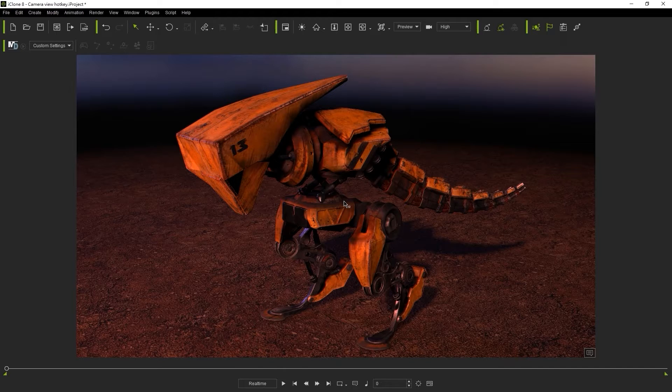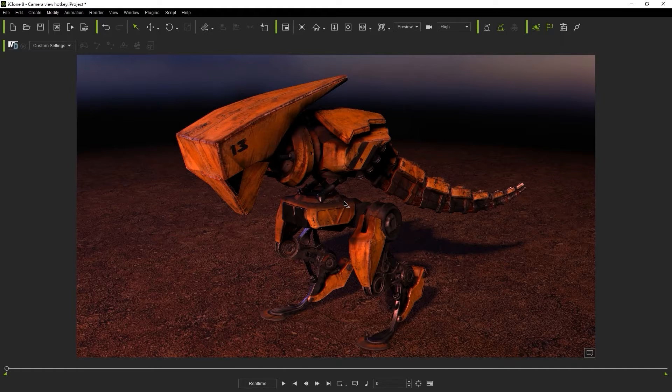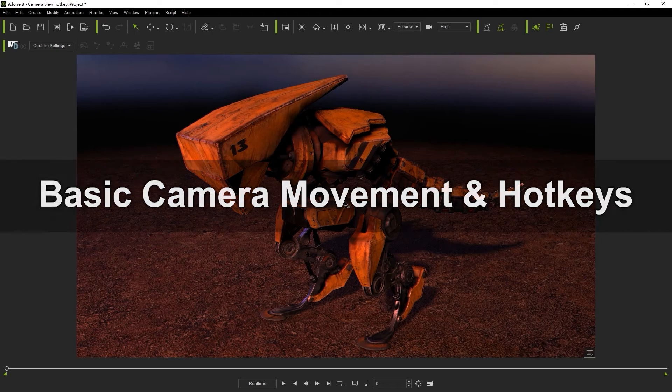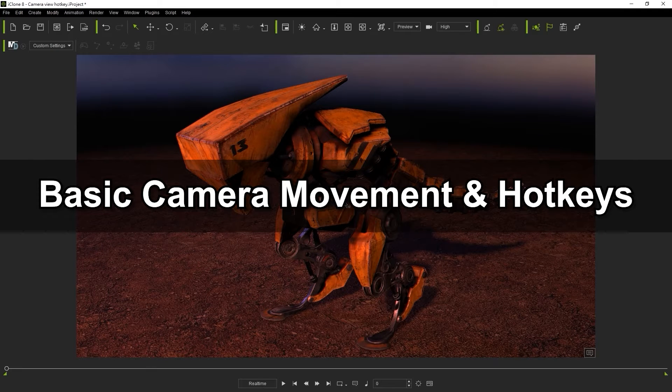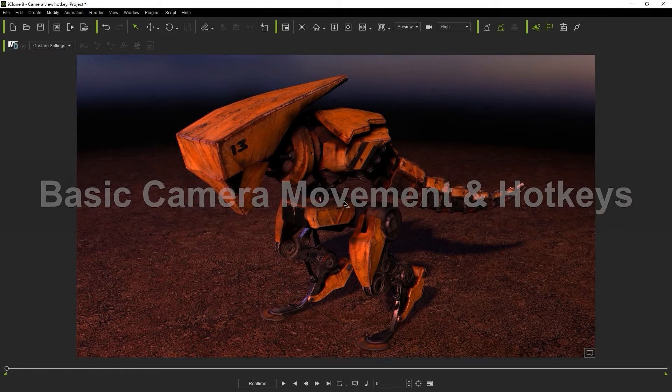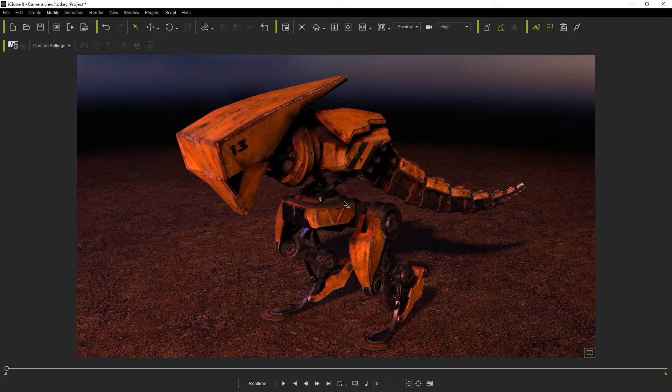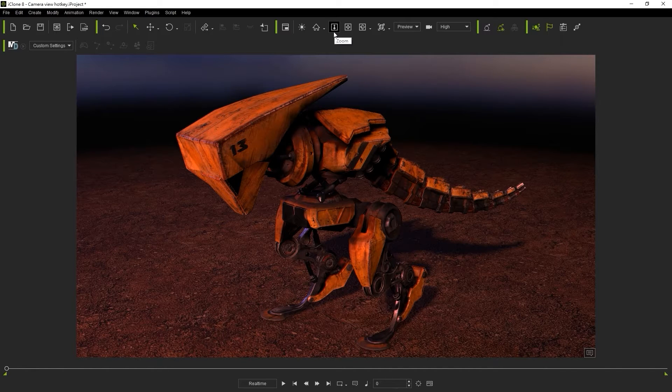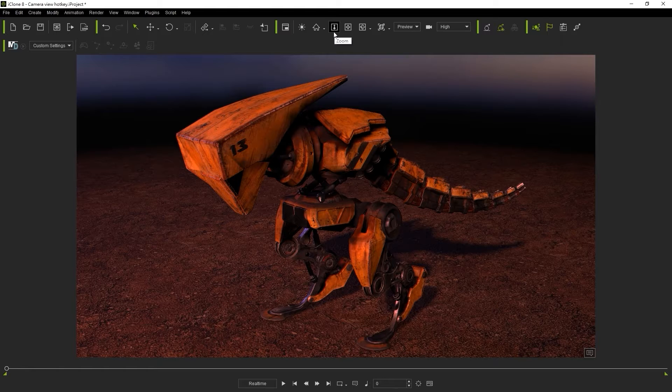You'll be using the camera a lot in iClone, so it's a good idea to get used to the hotkeys. The camera movement tools are found at the top toolbar. More often than not, you will have your selection cursor toggled to select and modify objects in your scene. So instead of using these buttons, it will save you tons of time to learn the camera movement shortcuts.